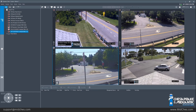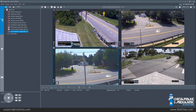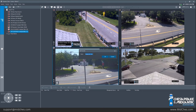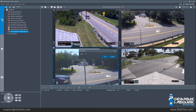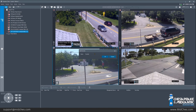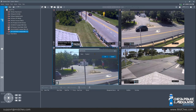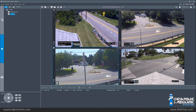Now that I have the view that I want to save as a favorite, go to the top where the star is and left-click 'Add Favorites.' Here I can now create a name and then click OK.